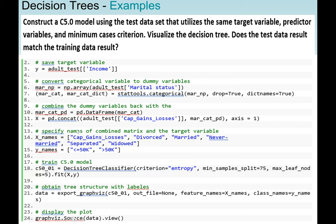Here we are combining it. We use the concat function — concat is in the pandas package, so pd.concat. We combine the adult test attribute cap gains losses and mar_cat_pd, setting the axis to one. Then we specify the names of the combined matrix and the target variable. We have cap gains losses, divorce, married, never married, separated, widow — assigned to x_names.